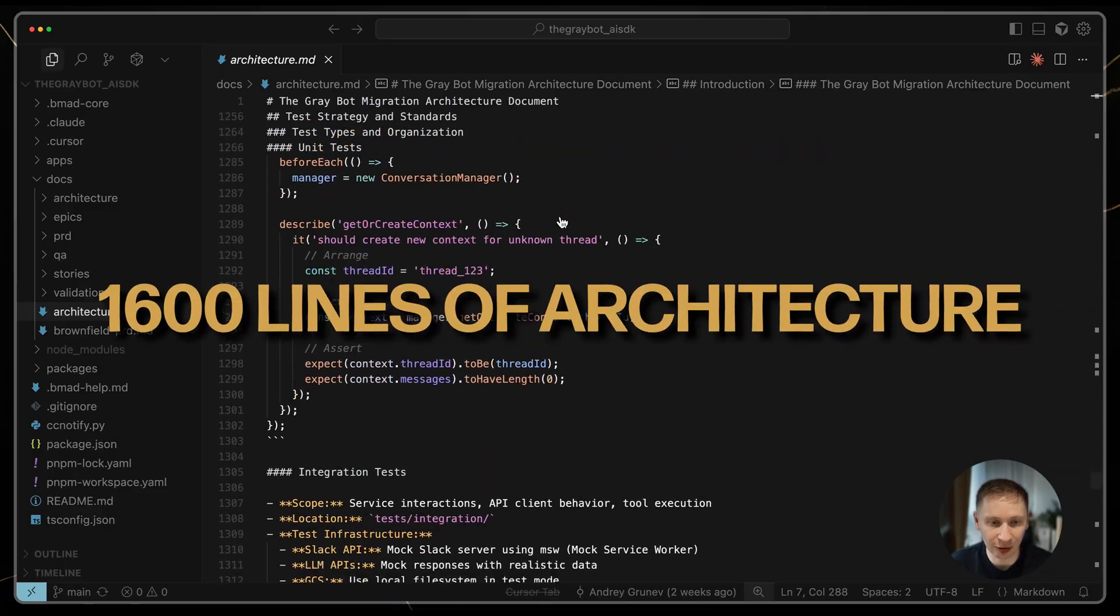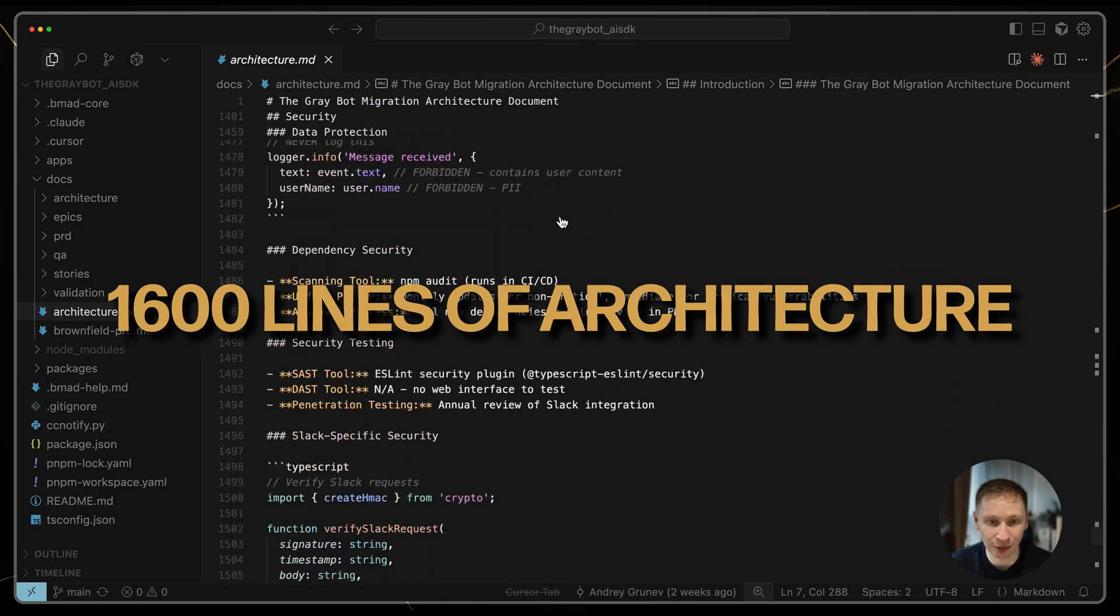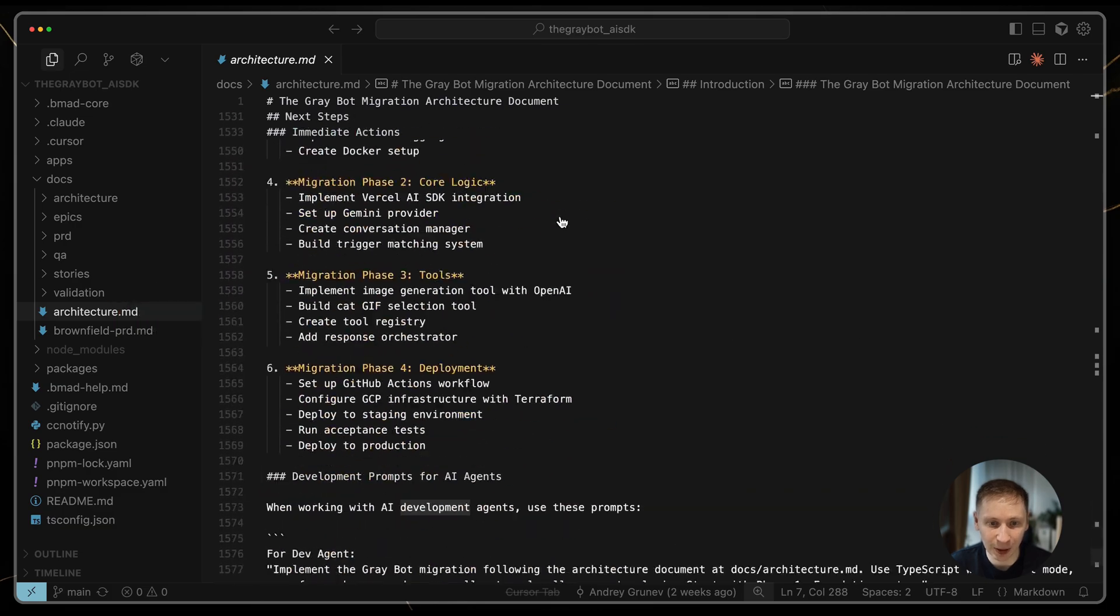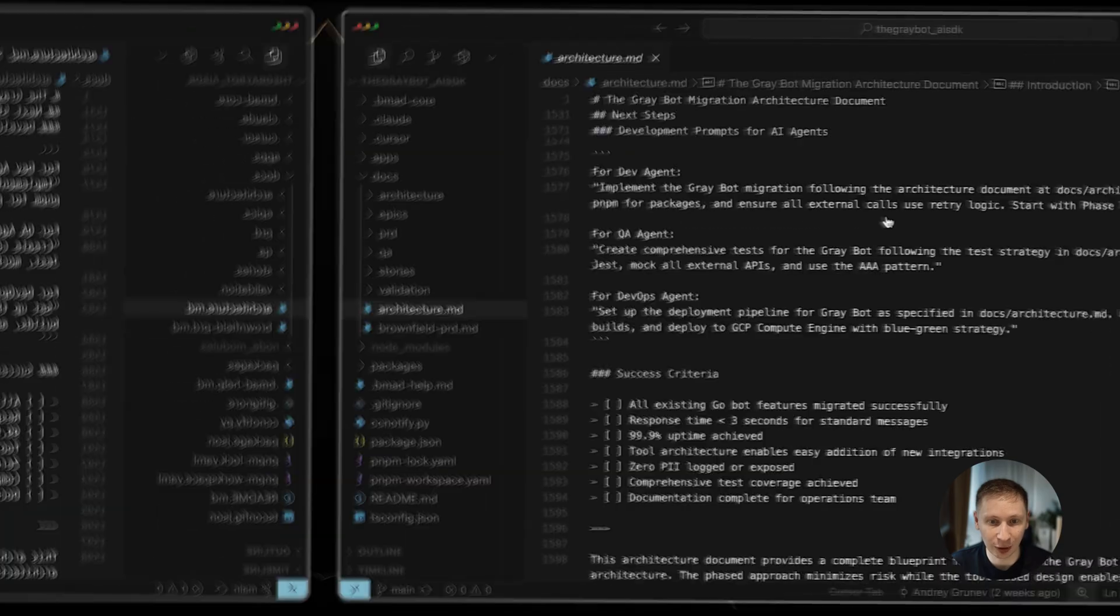The result? A nearly 1600-line architecture document. On paper, everything looked amazing. I had professional, deeply detailed documentation to start development with.